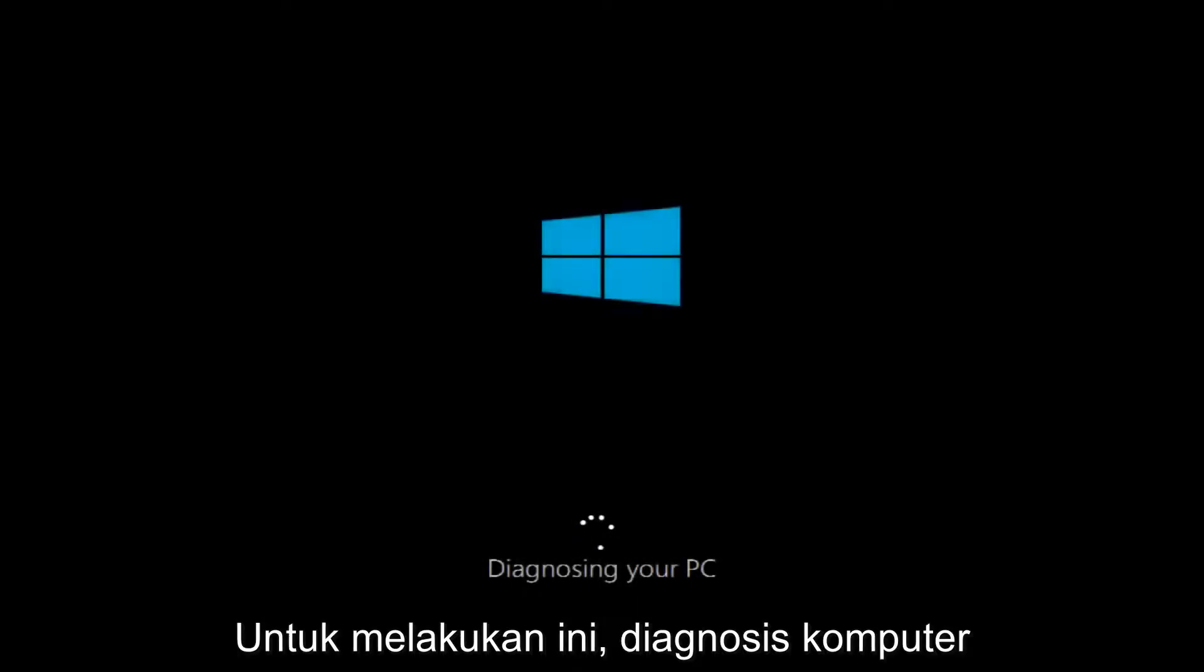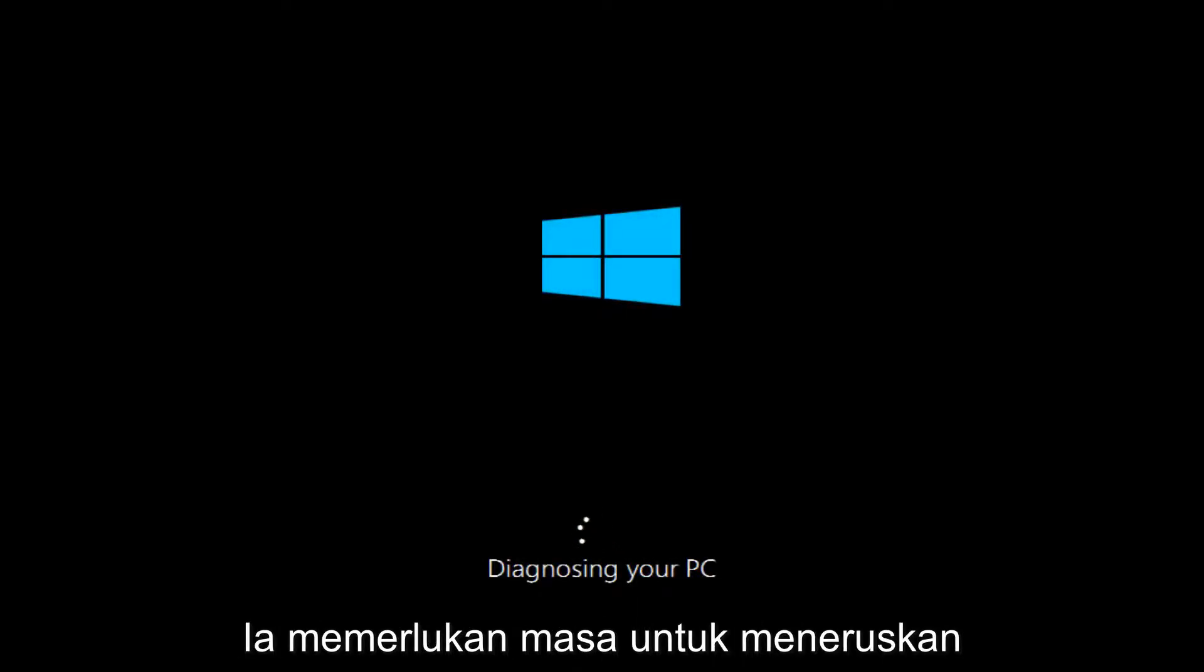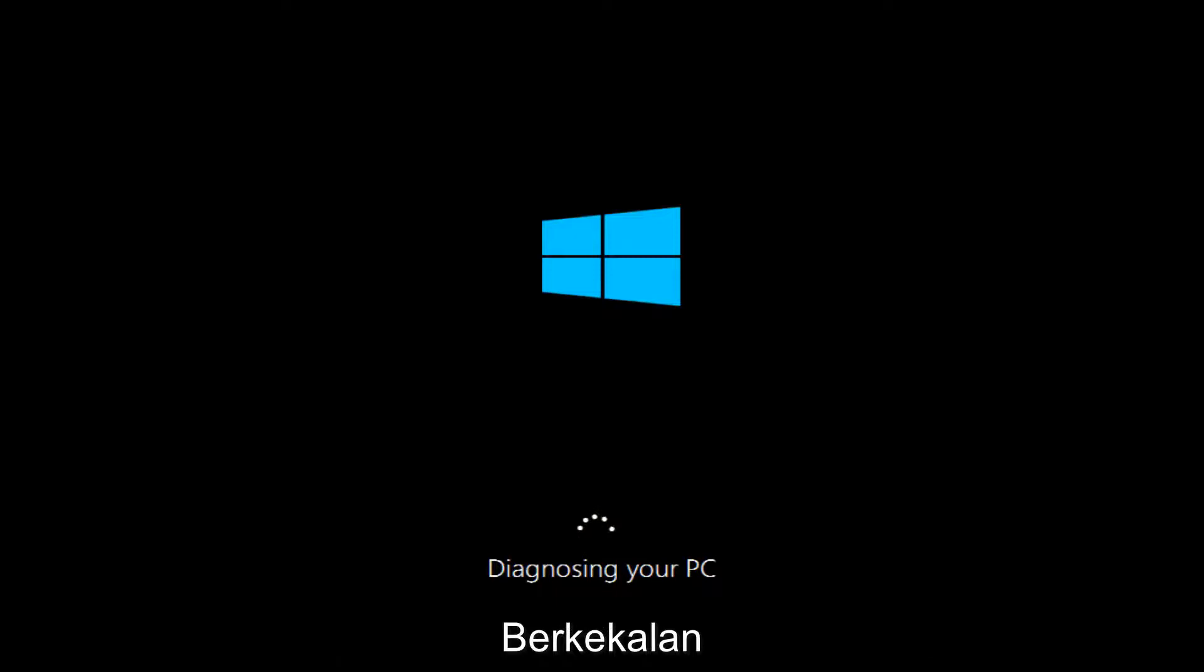And this will begin diagnosing our PC. So this will take a little bit of time to run. So just be patient.